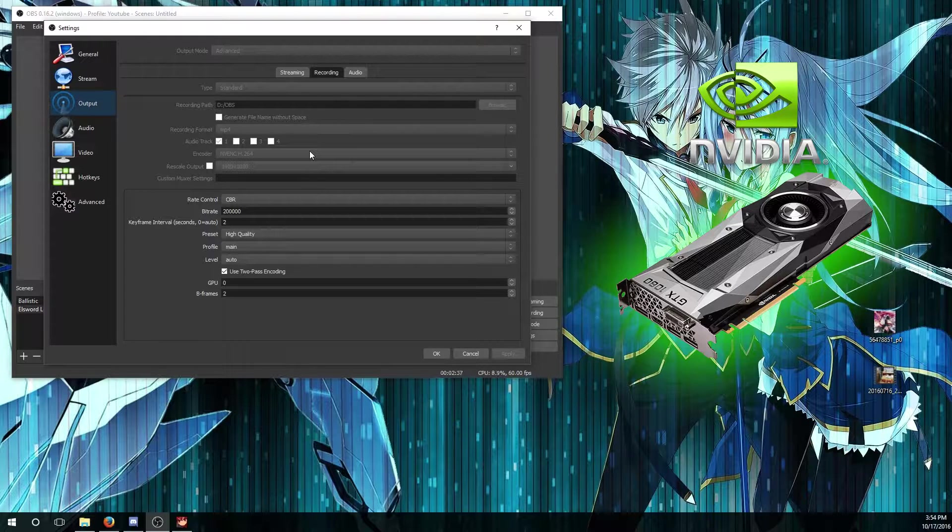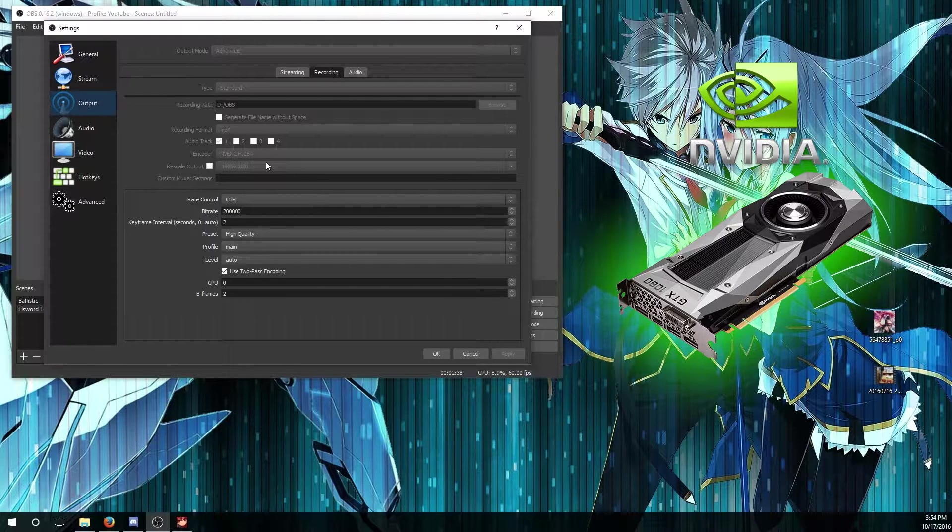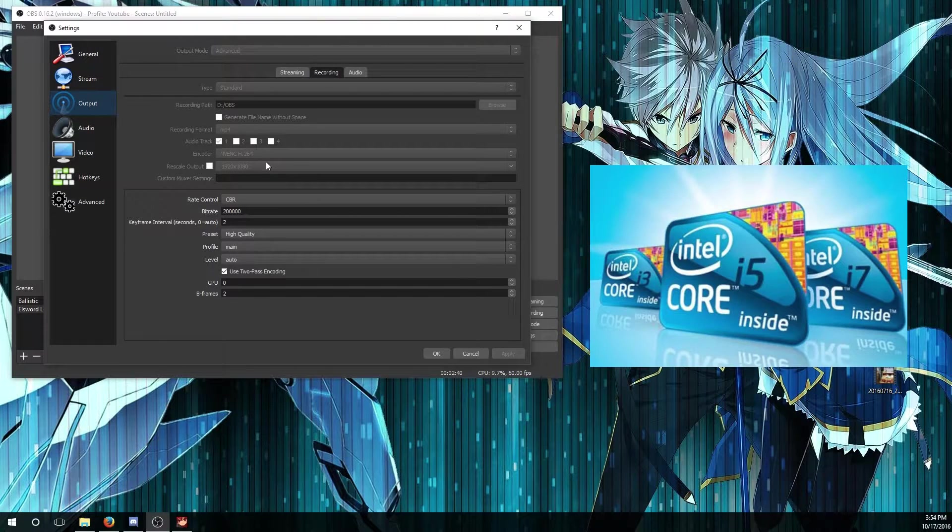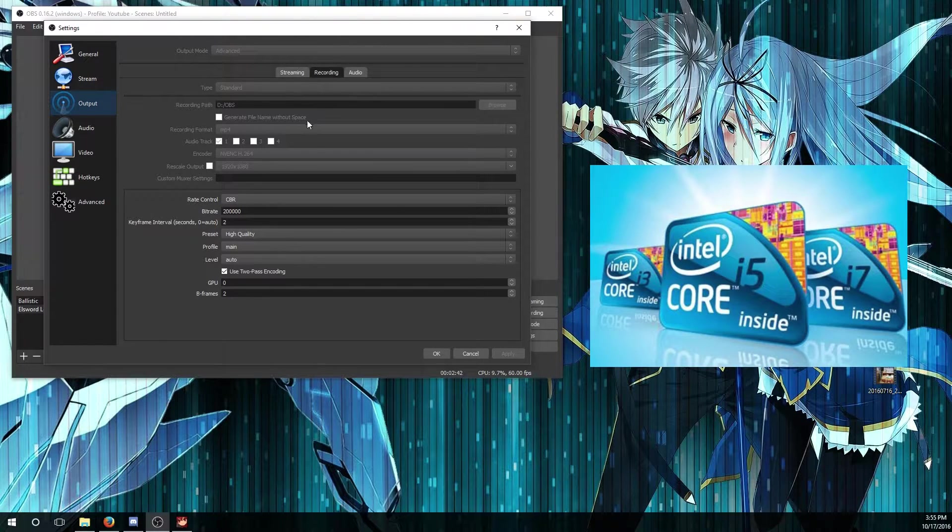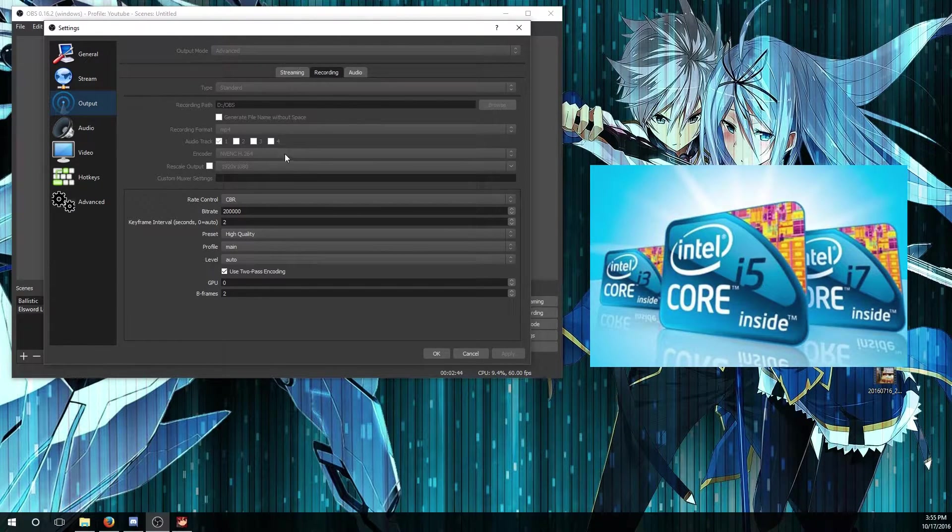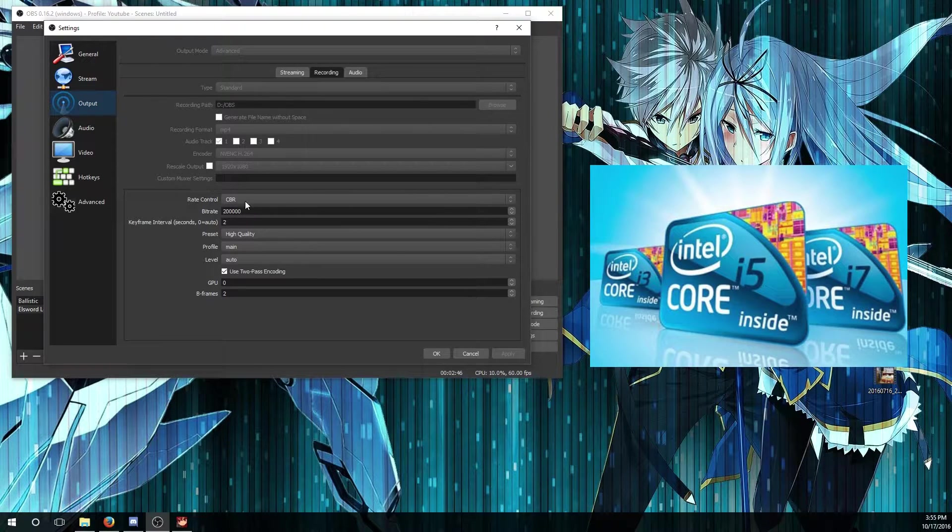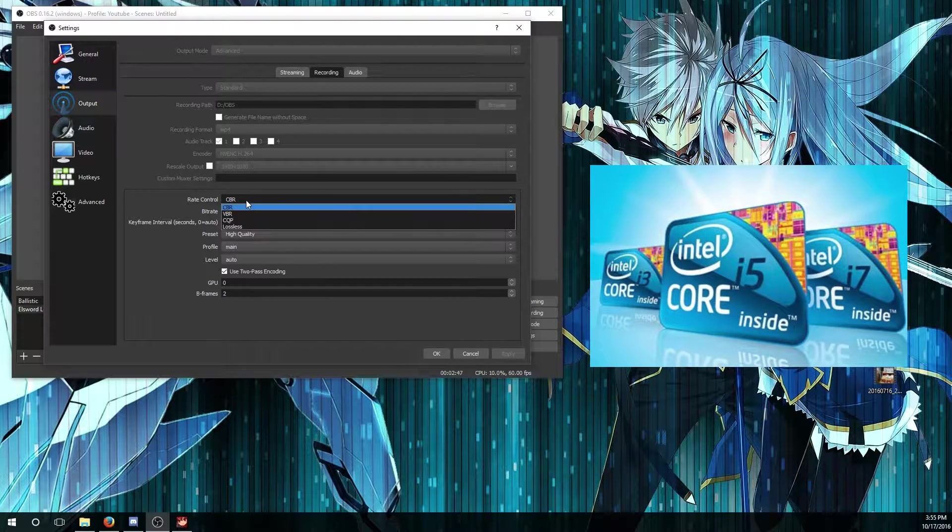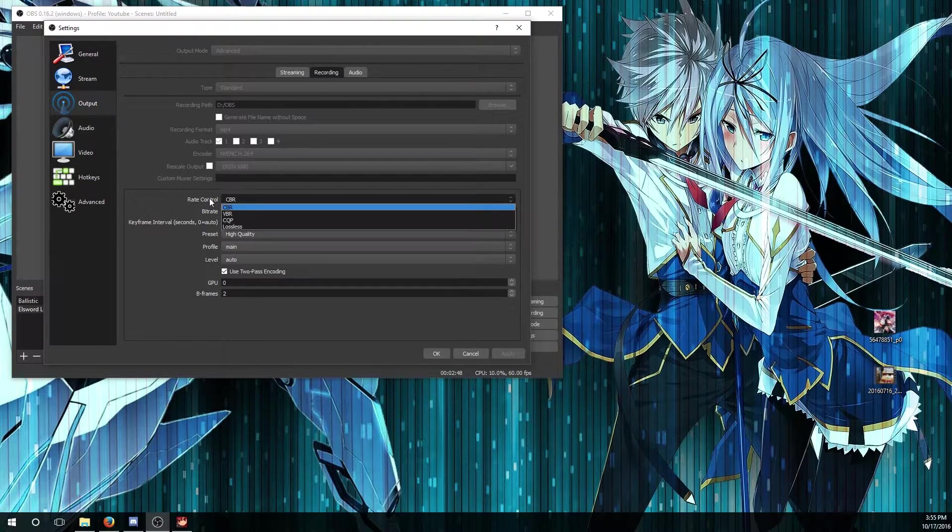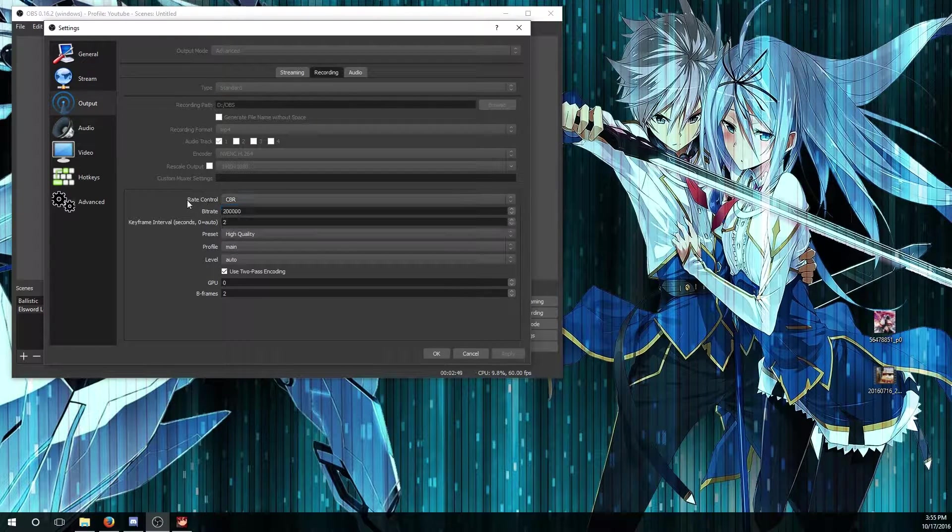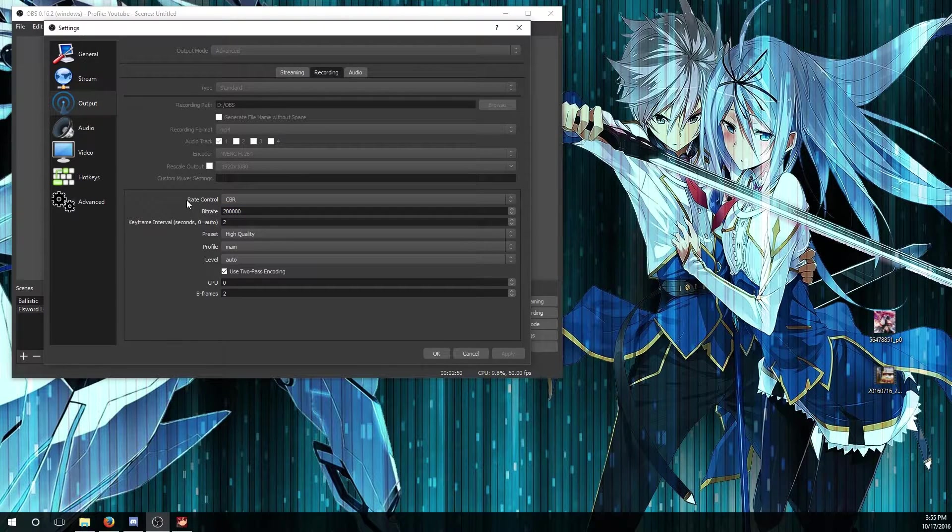If you don't have NVIDIA and you have Intel, like at least i3, i5, or i7, you can use the Quick Sync option.